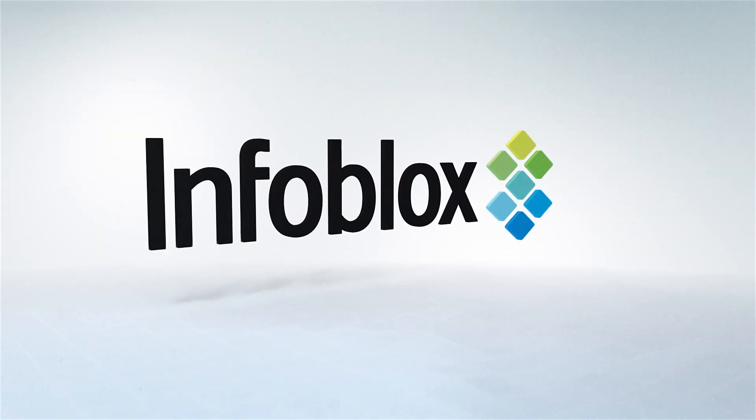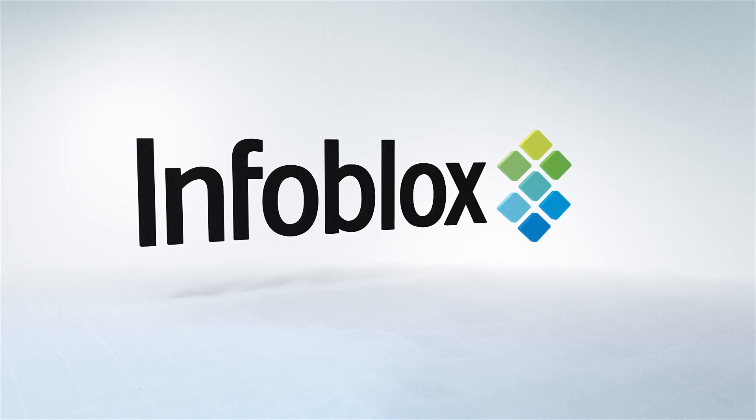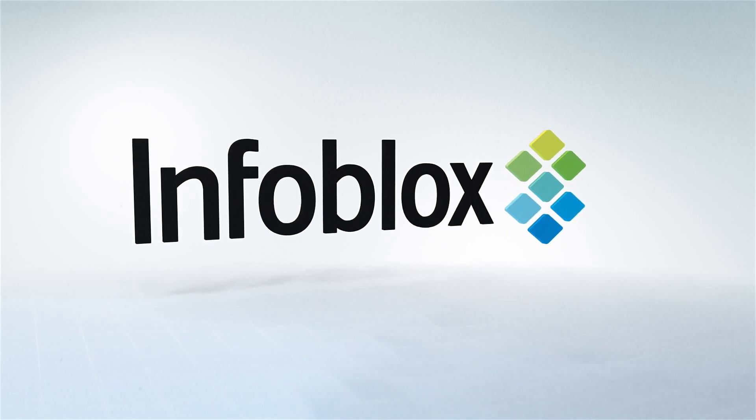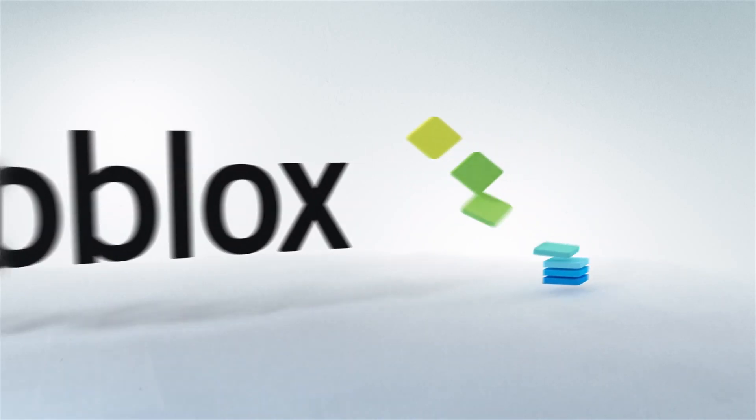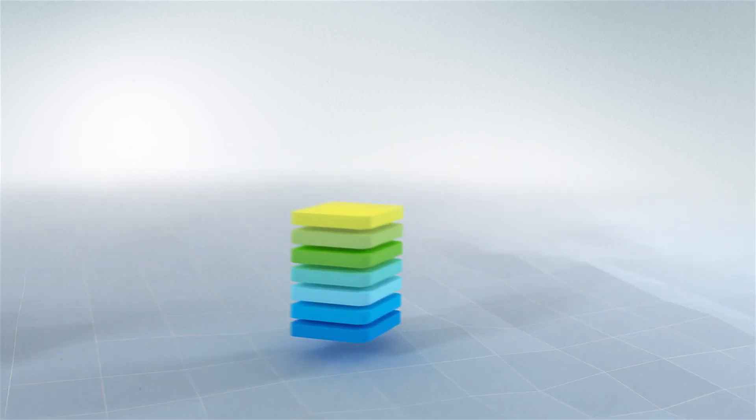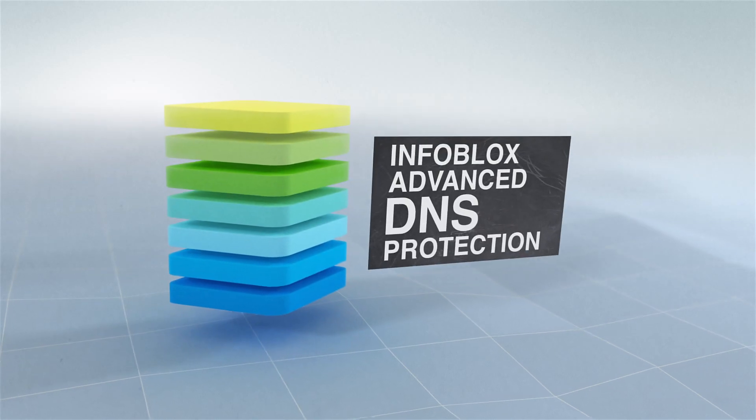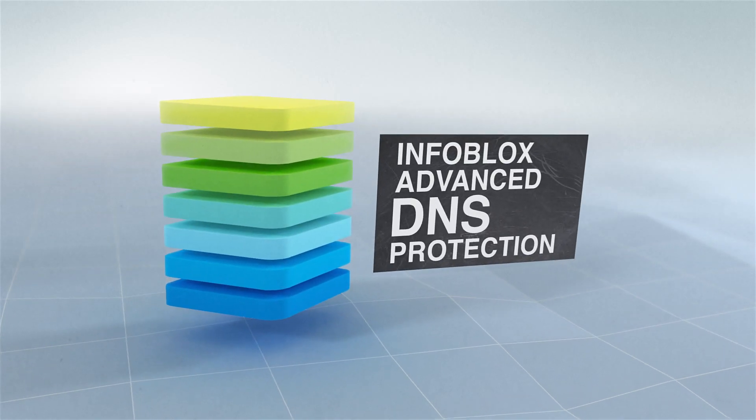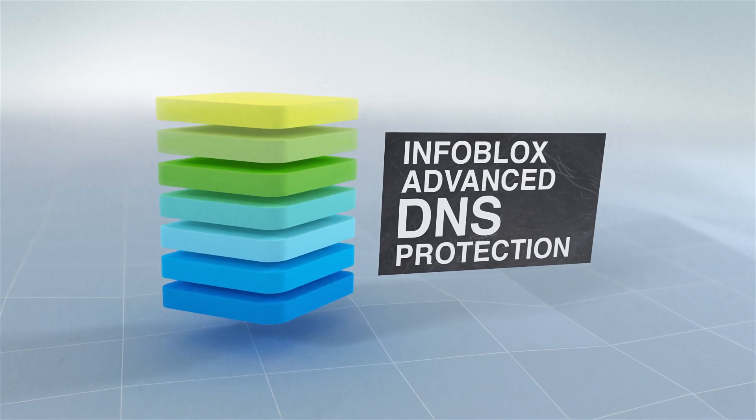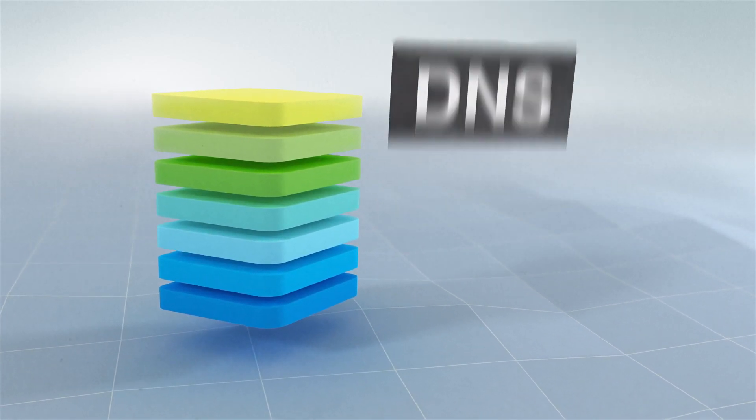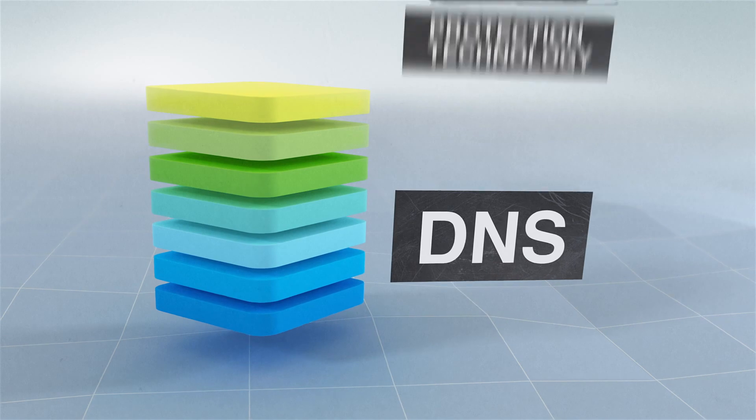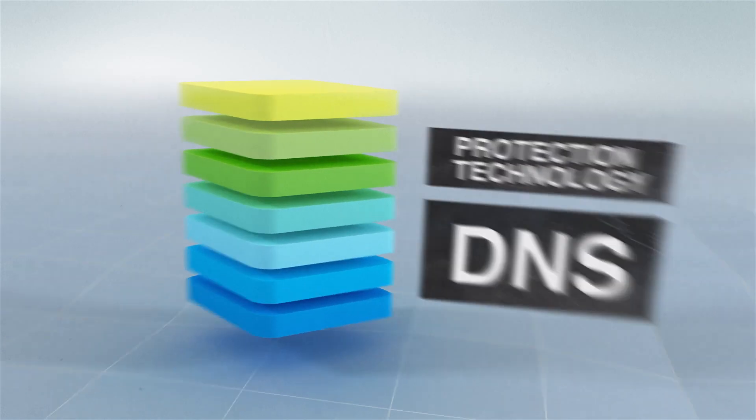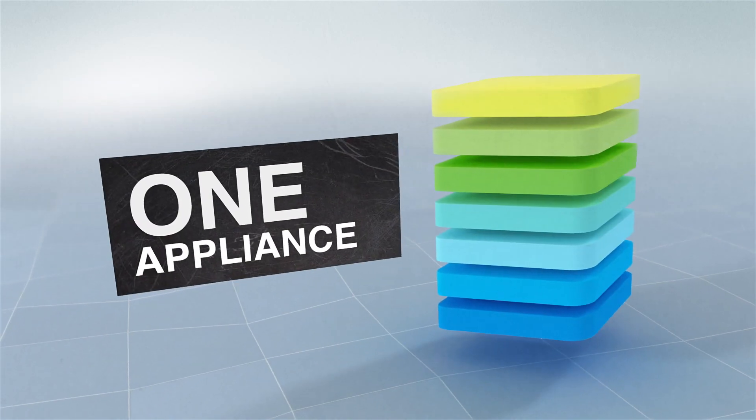Infoblox, the leader in commercial-grade DNS technology, offers an intelligent solution: Infoblox advanced DNS protection. It combines the industry's leading DNS with advanced protection technology in one appliance.